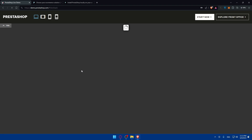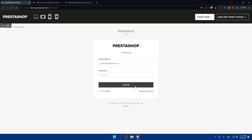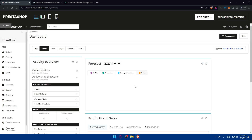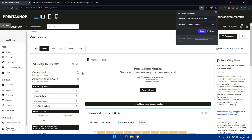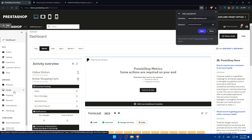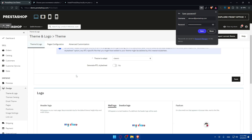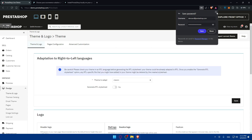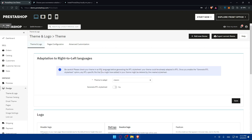Depending on your theme, you may find different layout presets or a customization panel. You can use these tools to adjust elements like header design. Go to the list panel, then Design, then Theme and Logo. Once you're there, you'll have access to the themes for your whole website including the home page.